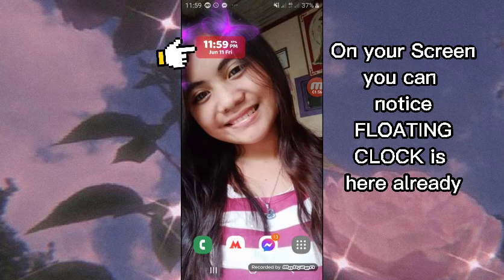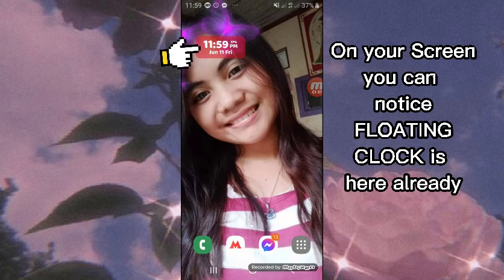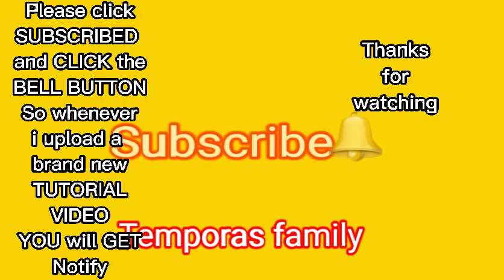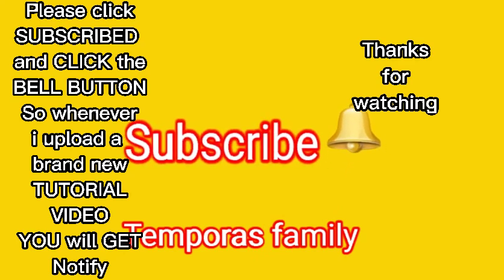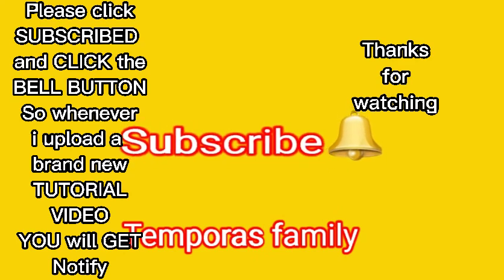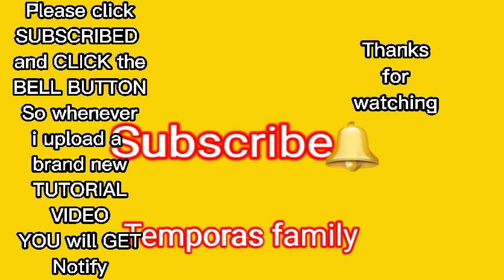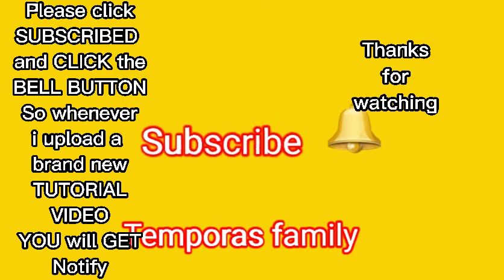On your screen, you can notice the floating clock is here already. Please subscribe and hit the bell button so whenever I upload a brand new tutorial, you'll be notified.